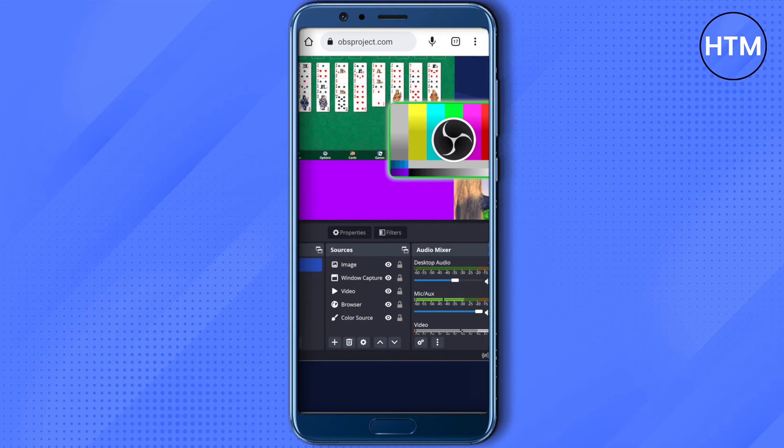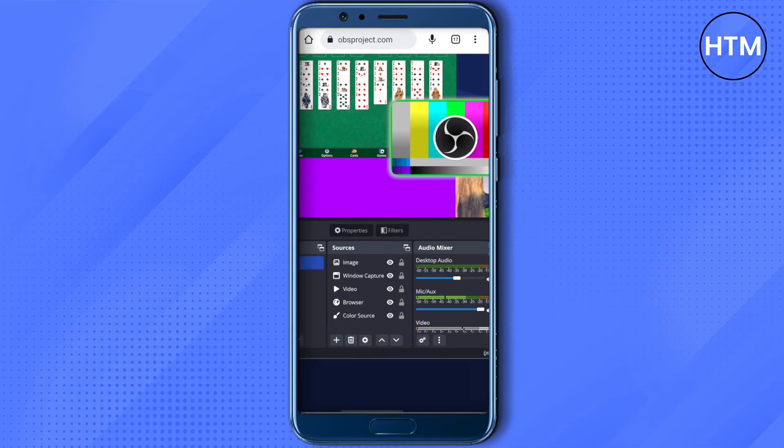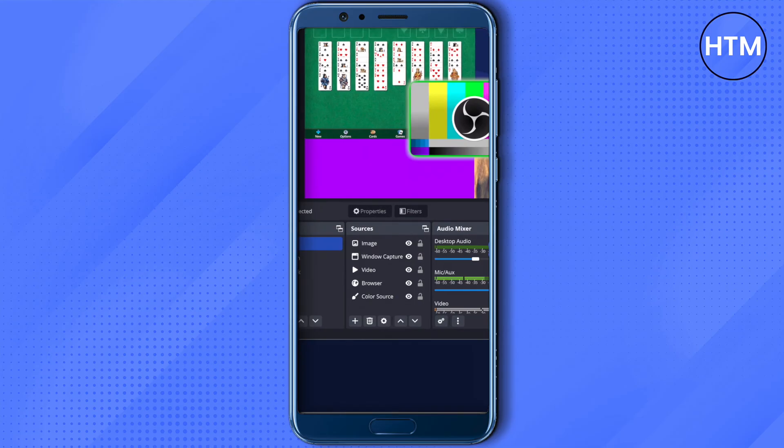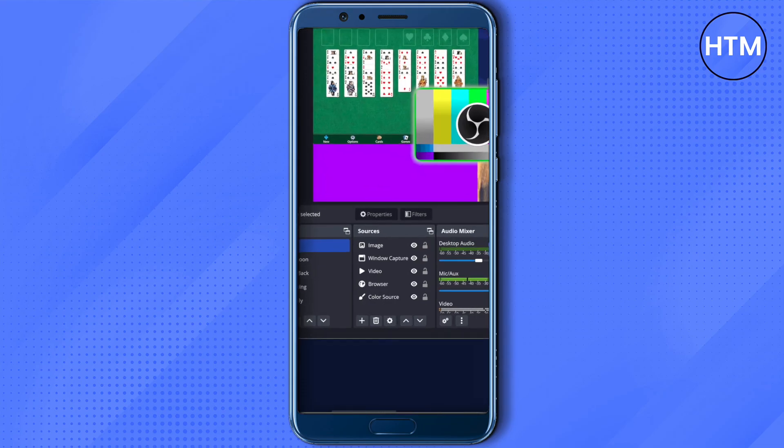Just choose your phone, and instead of window capture, go for display capture, as shown in this video. Go with display capture — it would be better, otherwise it might show a black screen.